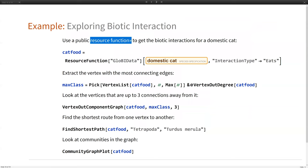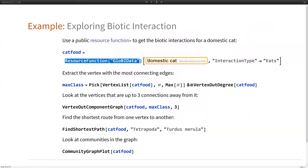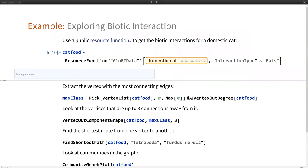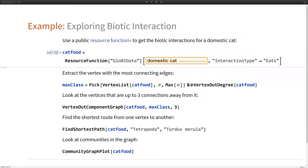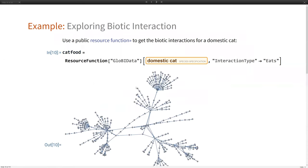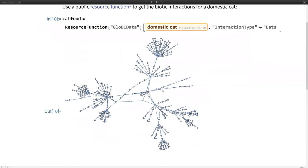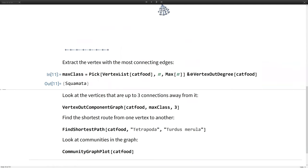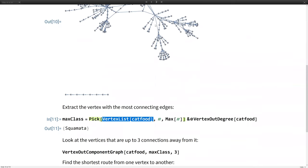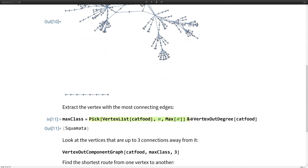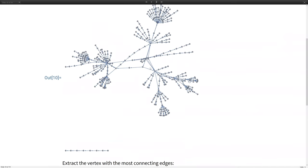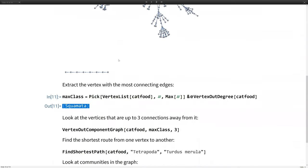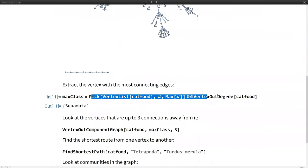So with that out of the way, I've got this public resource function. First of all, I'm going to use this function to get all the interactions for a domestic cat. We have domestic cat built into the language already as an entity. And what I'm going to be doing is picking, so here's the graph of that. Now what I'm going to be doing is picking from the vertex list of that graph, grabbing all the vertices and selecting the ones that are maximal in some respect. And that respect is the vertex out degree. So what I'm trying to do is find which one of these vertices or nodes has the most edges coming from it. It's probably this one, perhaps. But it's not so easy to see by eye, but apparently the answer is squamata. So I'm guessing it's this one. That was very, very easy to do. Just one line of code to do that.